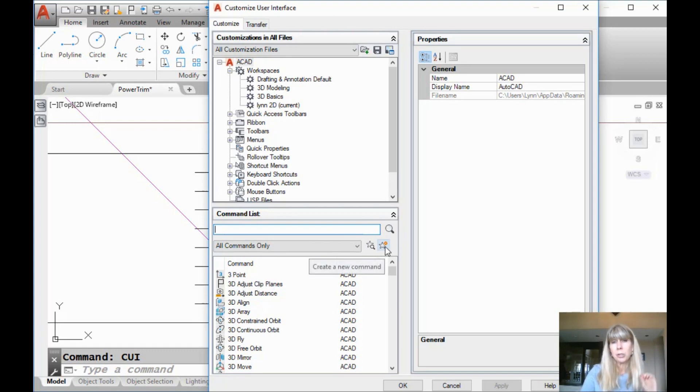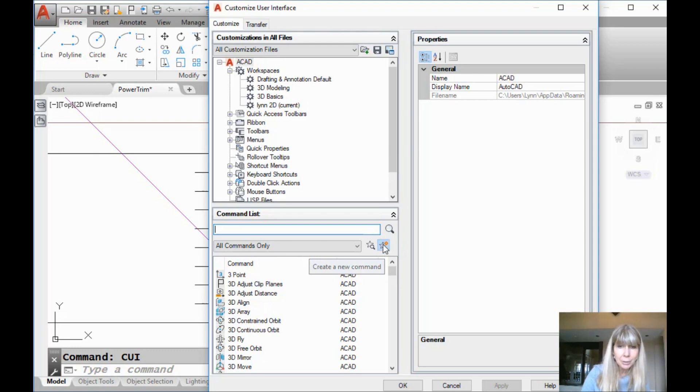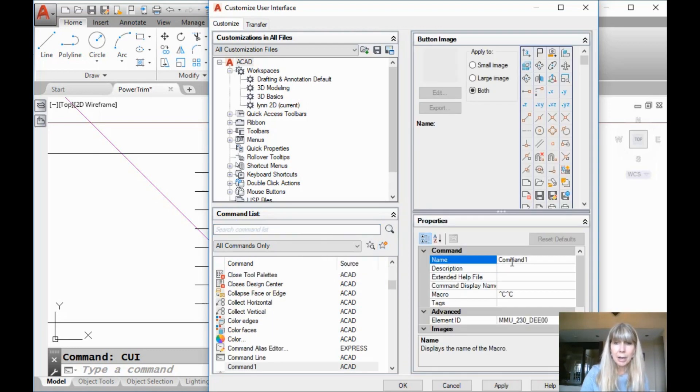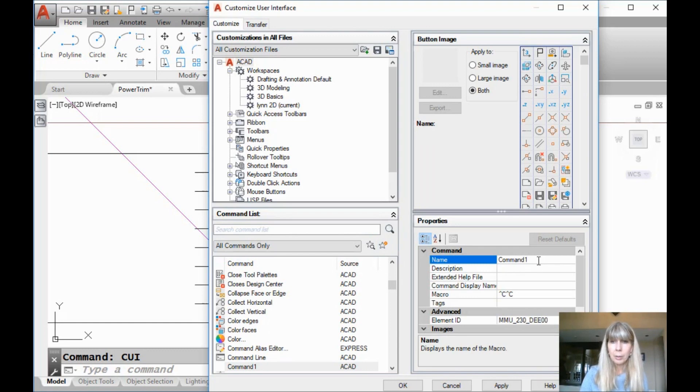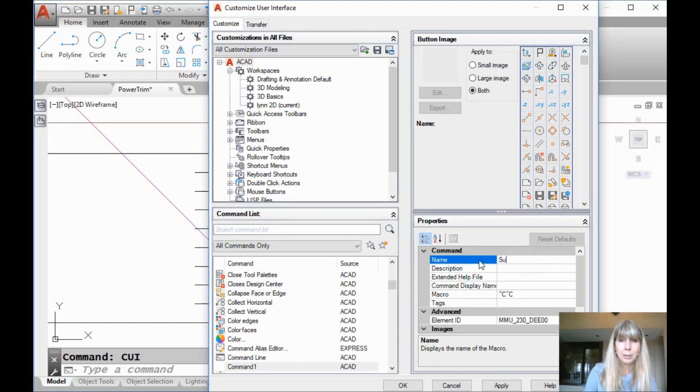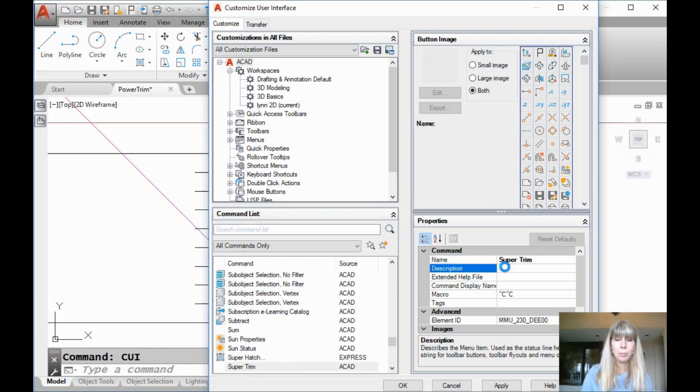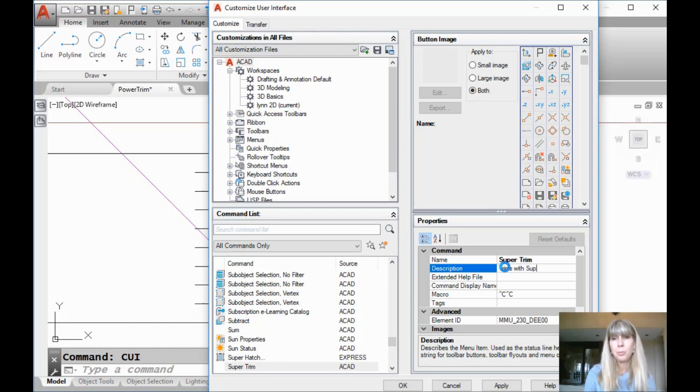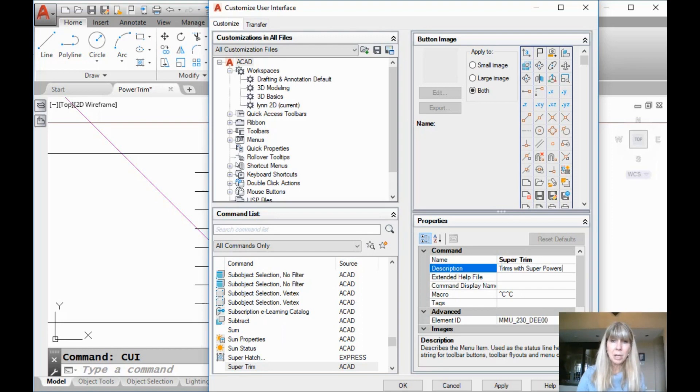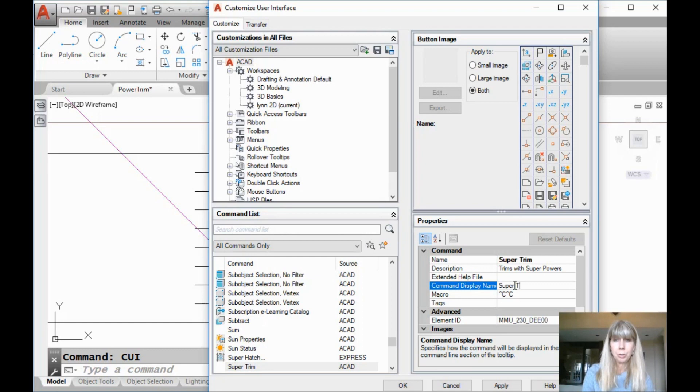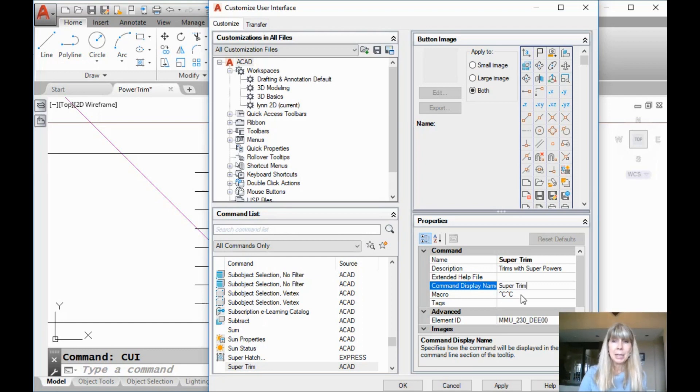I'm going to click on this create a new command. And over here I have this open slate. What do I want to call it? I would like to call it super trim. All right. The description. This will show up on the tool tip. It trims with super powers. All right. Command display name. This will also show up in the tool tip. It also happens to be called super trim. You can call it whatever you want. Whatever makes you happy. Now, the scary part, the reason that everybody goes, no, not the CUI, is because of these macros.